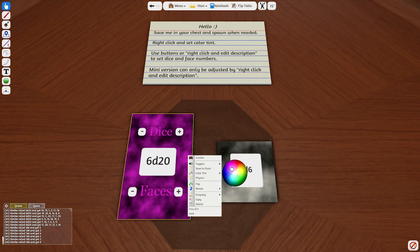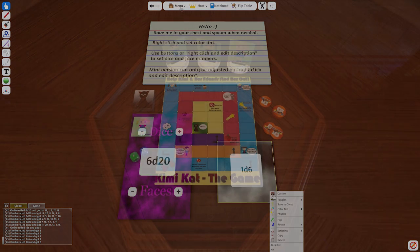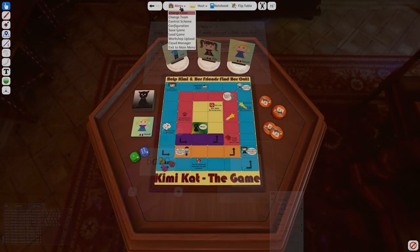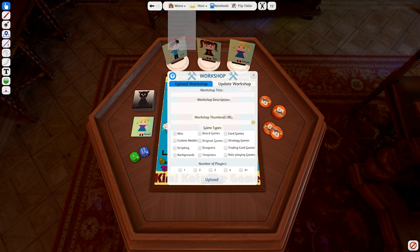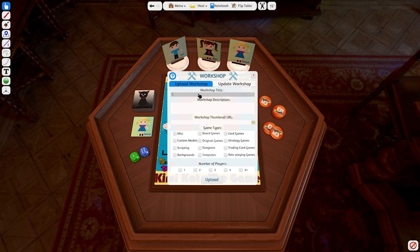To upload your mod to the workshop, click on Menu and then Workshop Upload. Read through everything carefully and then begin to input what you want. In the title box, put the title of your game or mod. In this case, I'm entering in the name of the original game I created.